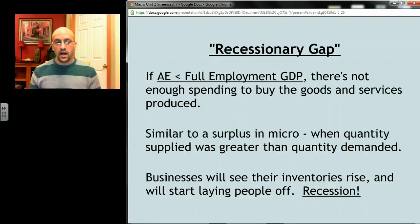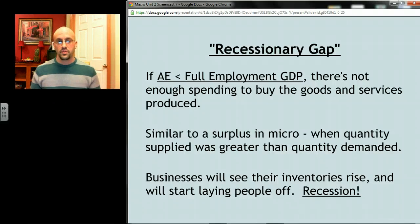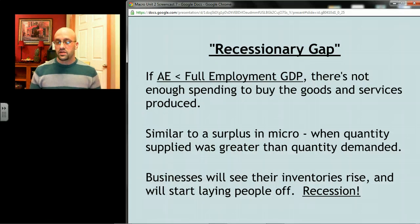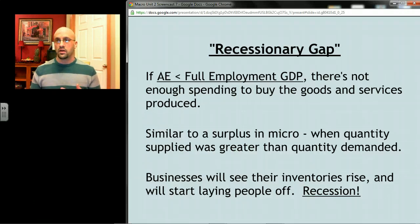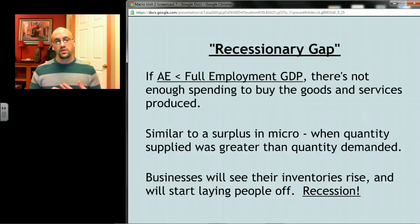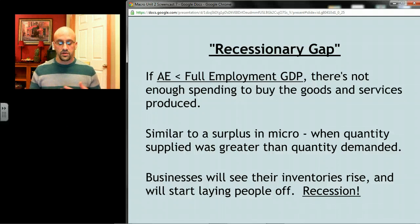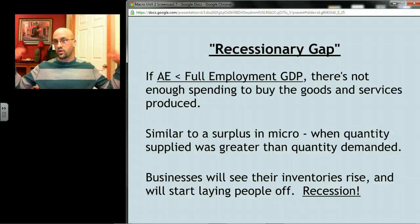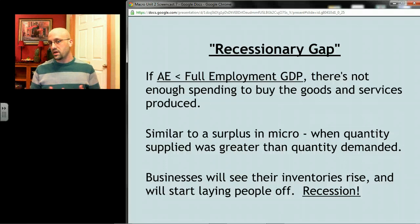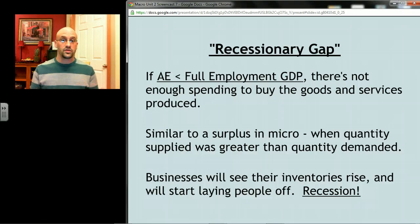Let's start with the possibility that aggregate expenditures — the amount of spending people do — is insufficient to buy the amount of stuff that would be produced at full employment. There's not enough spending to buy all the stuff being made. Like a surplus in microeconomics, when quantity supplied exceeds quantity demanded, businesses will see their inventories start to rise. Boxes start piling up in warehouses, and after a while businesses say, 'If people aren't buying what we're making, we probably don't need as many people making it' — and that's when layoffs start happening, which is what a recession looks like.